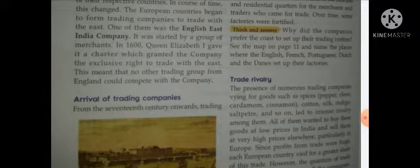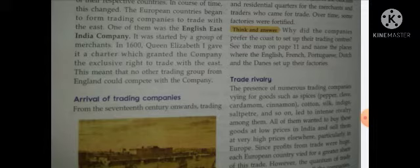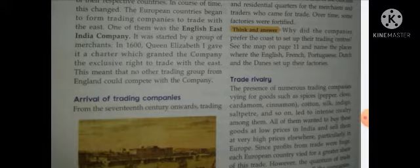The English East India Company was started by a group of merchants in 1600. In 1600 they established their company. Queen Elizabeth I gave it a charter which granted the company the exclusive right to trade with the East. This means that no other trading group from England could compete with the company.